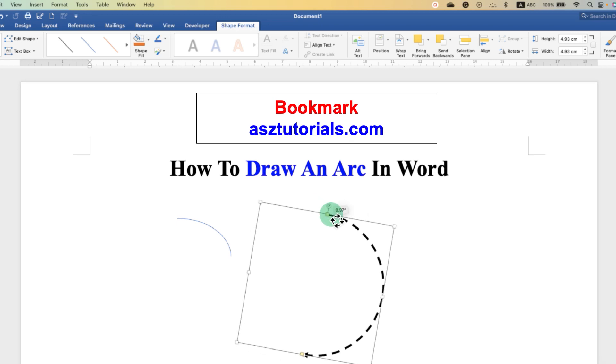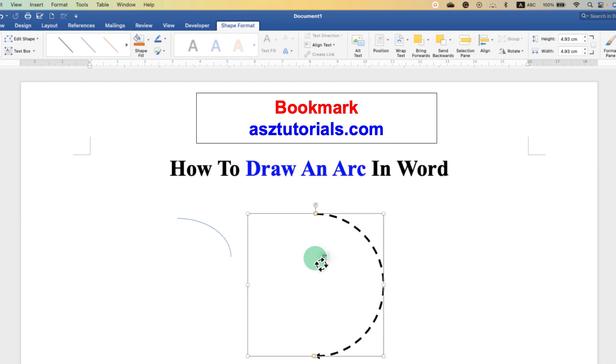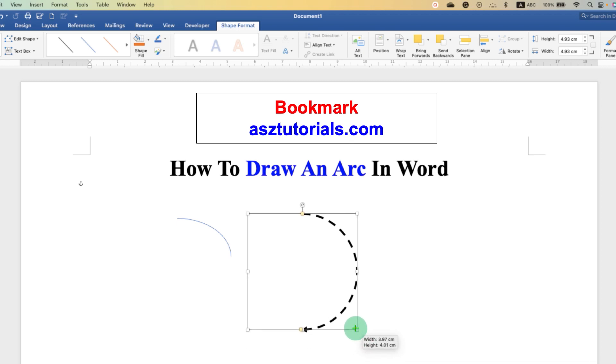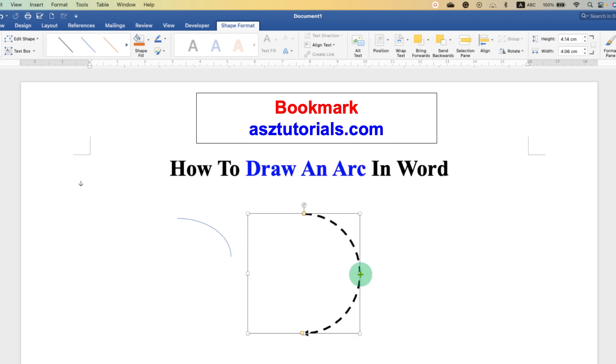And now you can easily rotate the arc in any direction you want. And if you want to resize the arc, you can drag through one end to maintain its aspect ratio and increase and decrease the size of the arc.